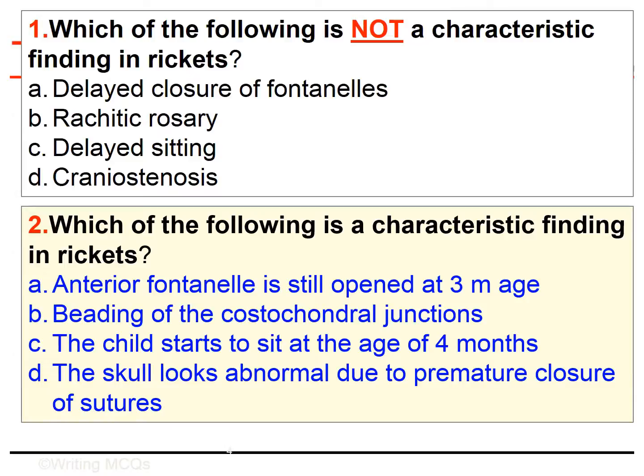Question number two is much better. All alternatives are testing understanding or even application, as they describe the meaning of each finding rather than the word itself. For example, it is not enough to know that patients with rickets have delayed closure of fontanelles — the student should also know that it is normal to find the anterior fontanelle still open at three months. Please compare the rest of the alternatives and appreciate the difference.